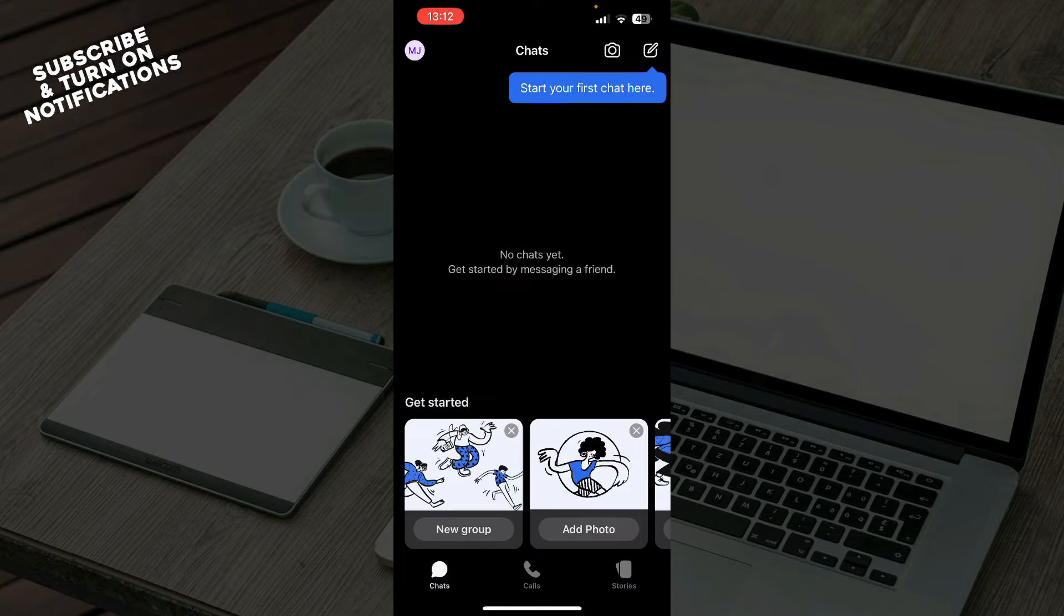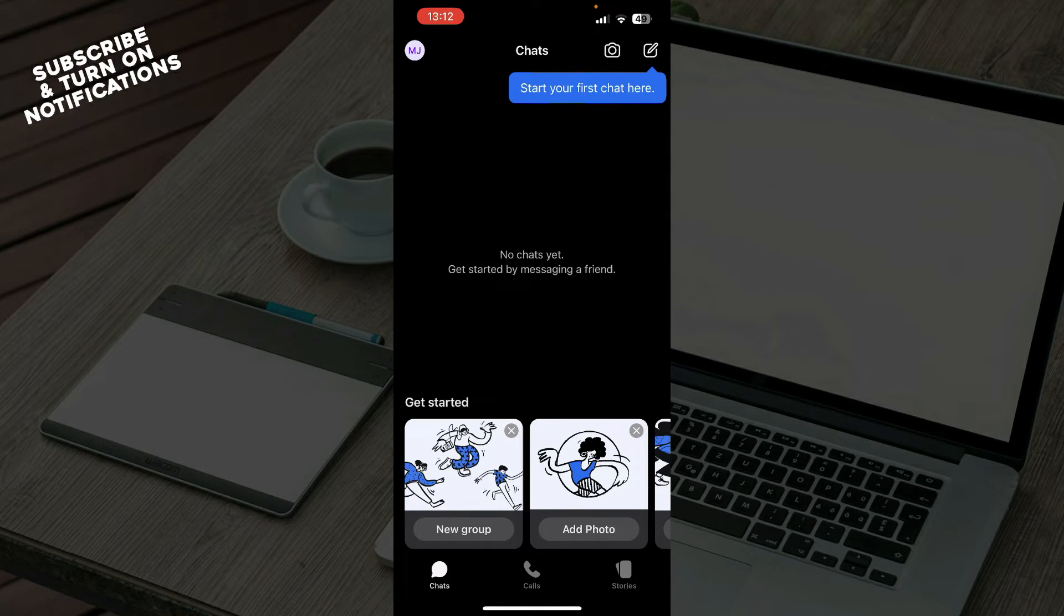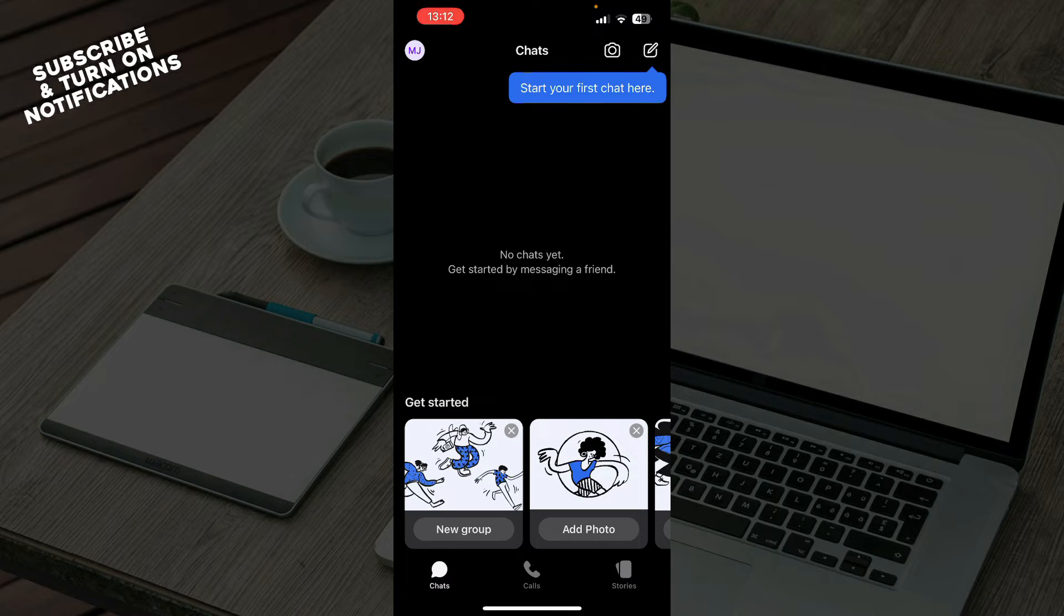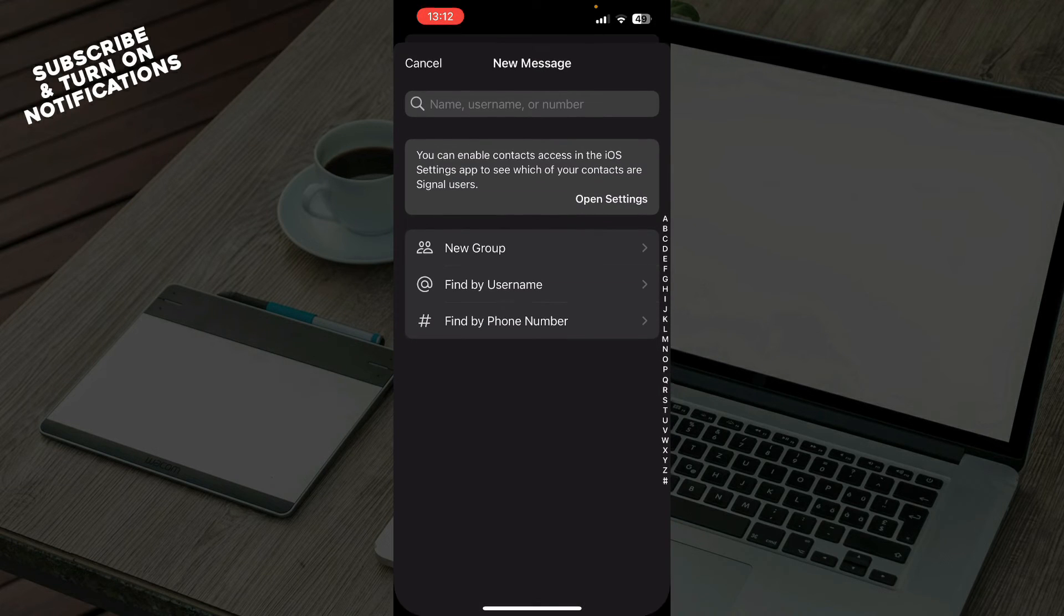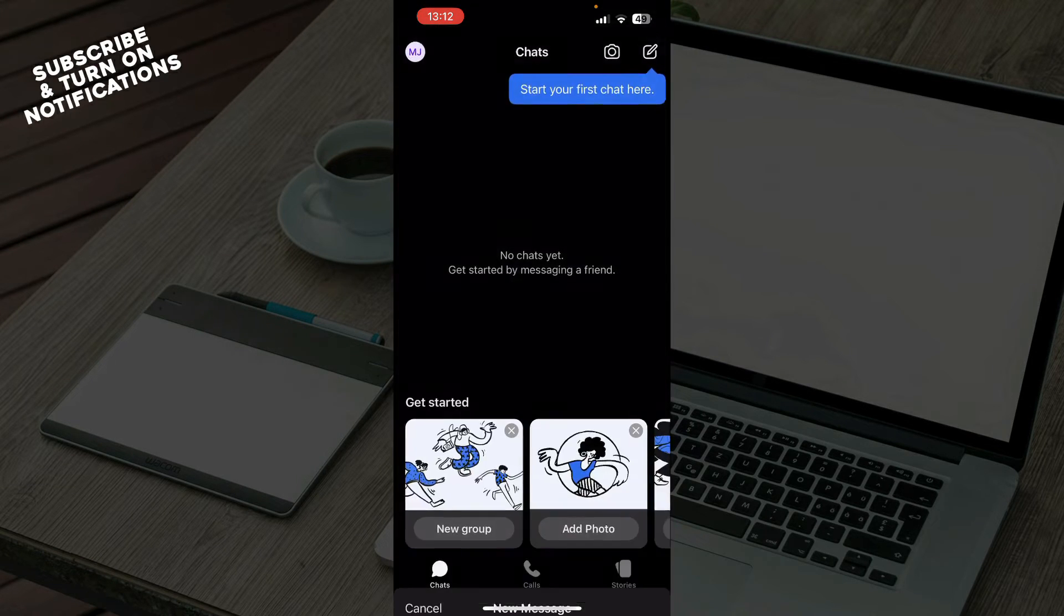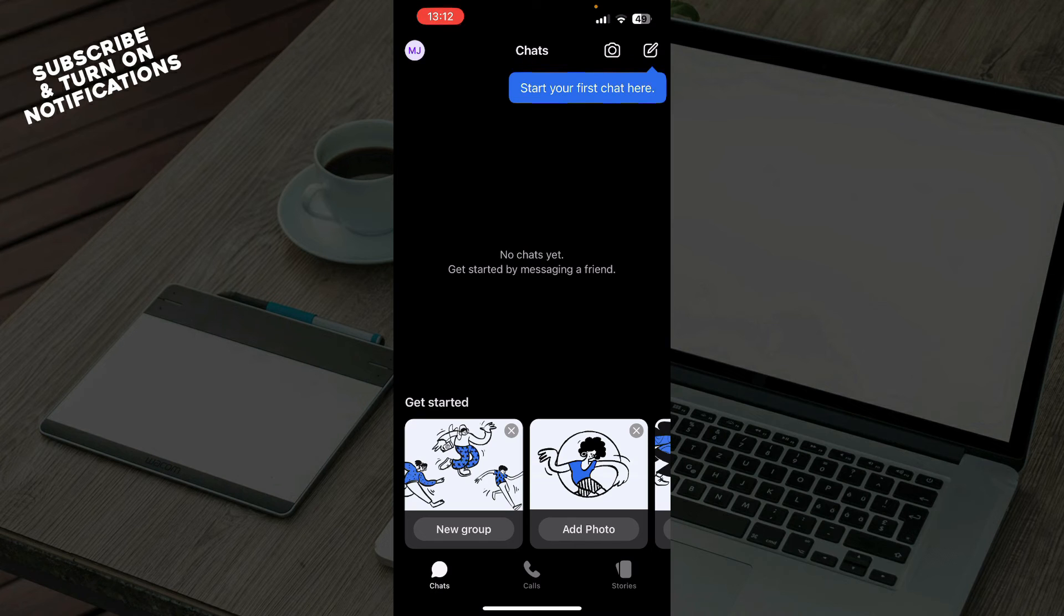Now that we got that out of the way, let's see what we actually have in front of us here. As you can see, on the first tab we have the Chats where you can get started. You can see in the top right corner you can click and start your first chat there, find people that you want to chat to and start chatting.